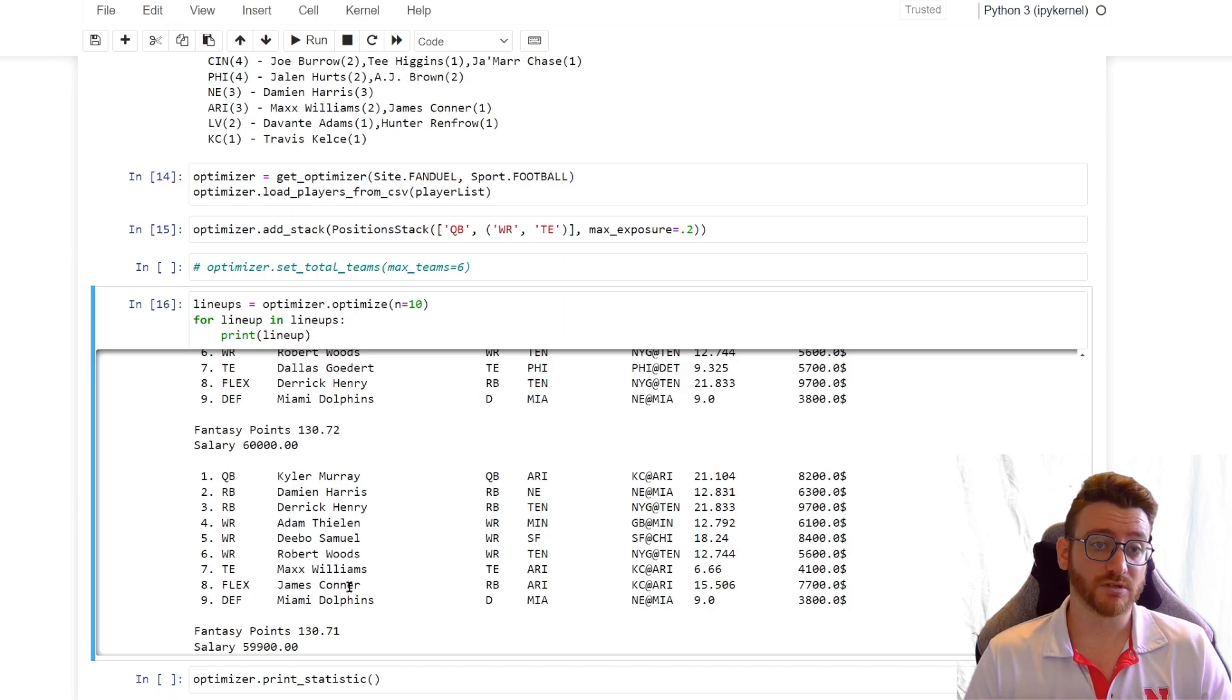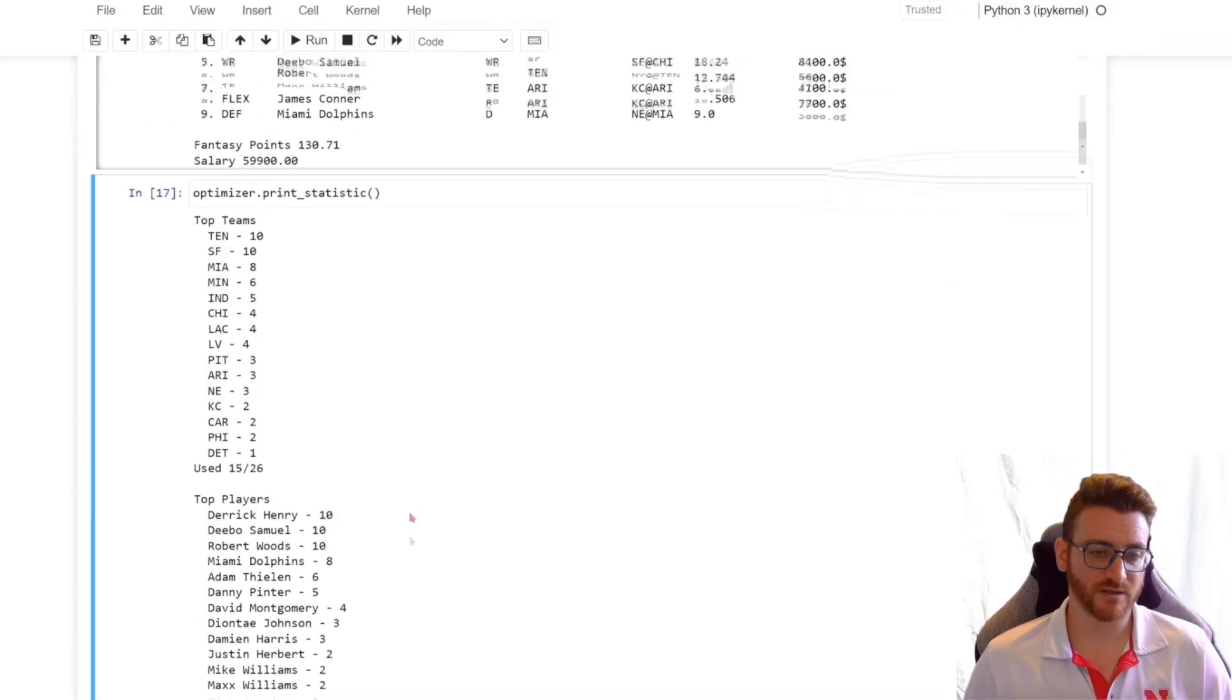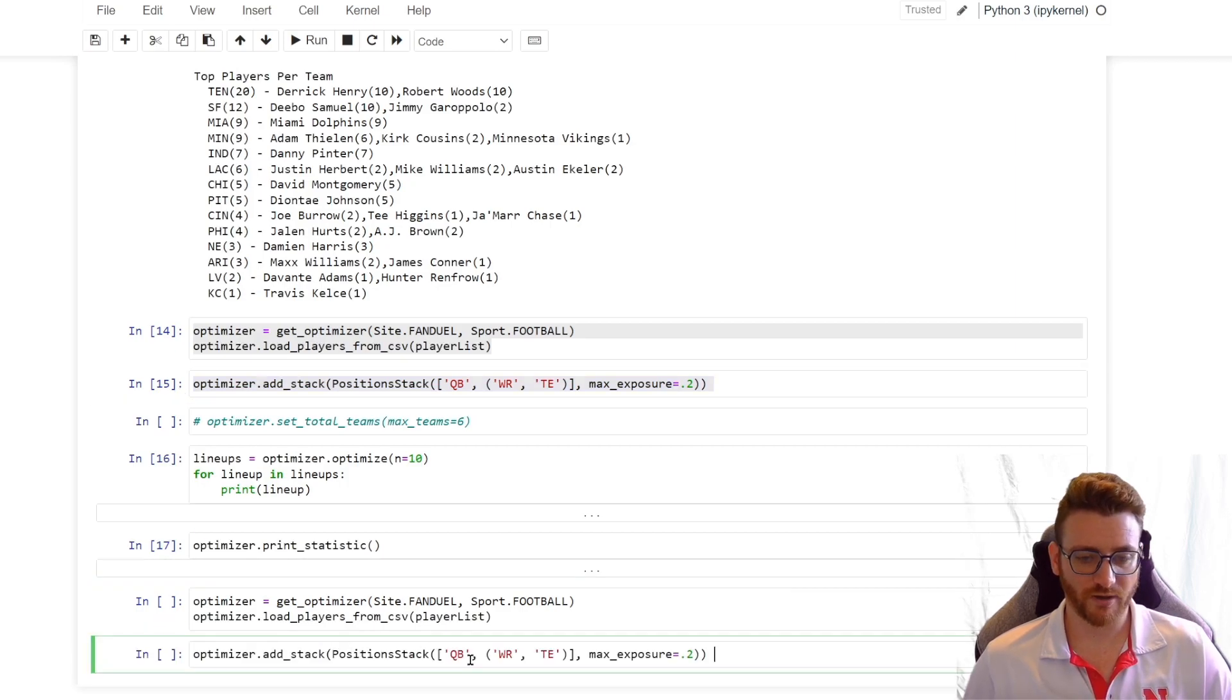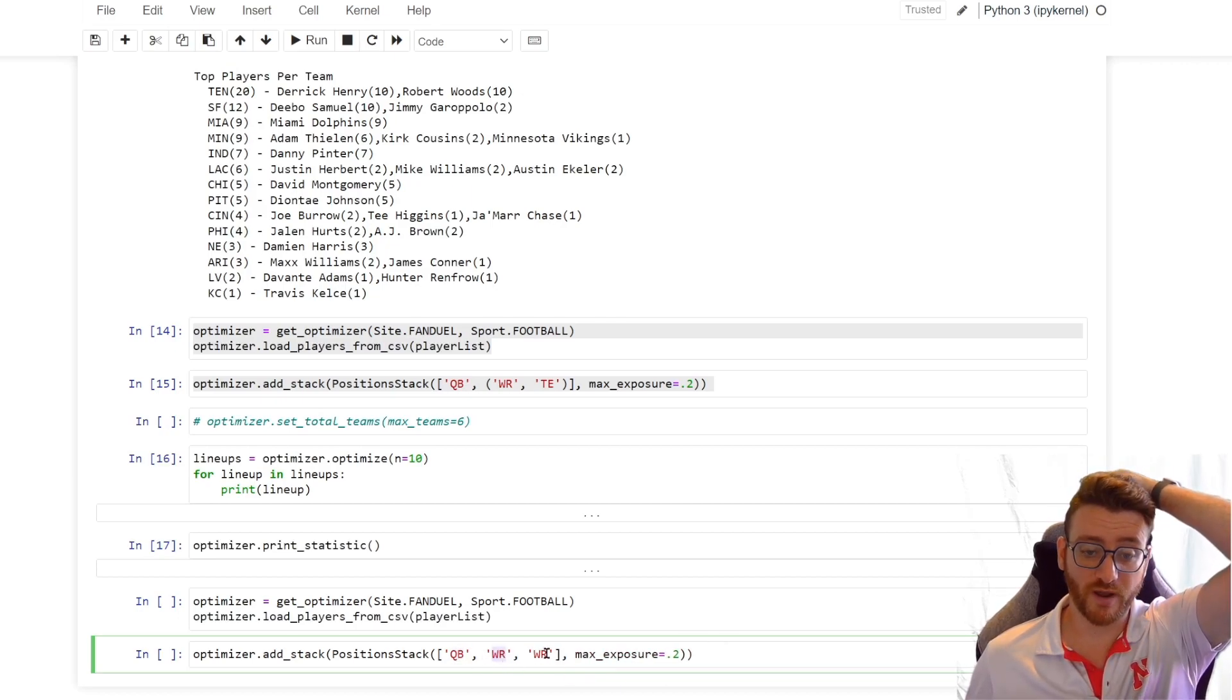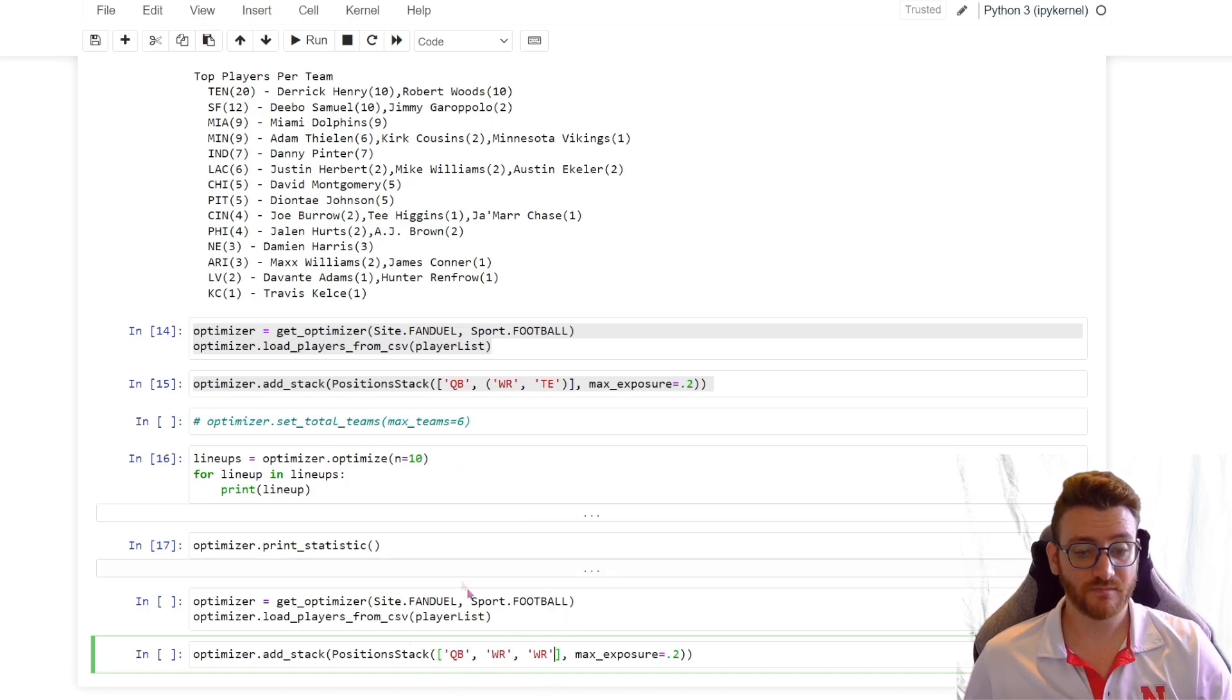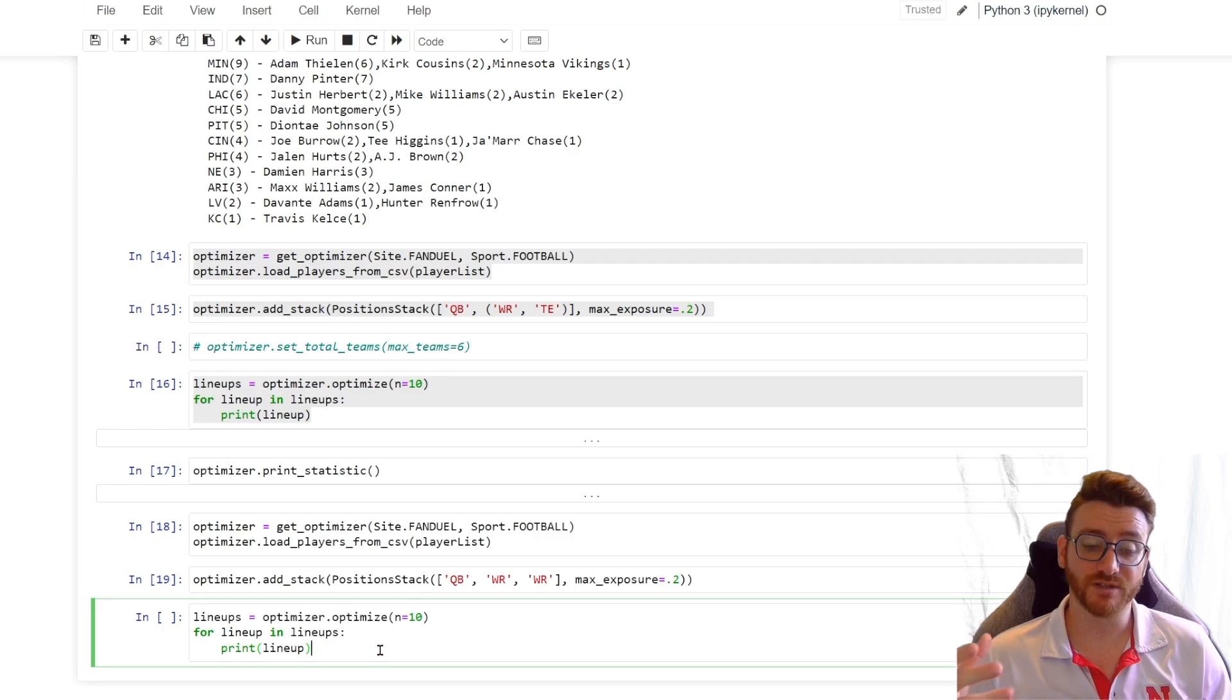And real quick, we are going to go ahead and rerun this. Let's go ahead and print the statistic out so it's there. Still have those three guys on every lineup. No surprise. Let's go ahead and run this, but let's do wide receiver, wide receiver. Instead of passing a tuple, and instead of wide receiver, tight end. So let's say you really want quarterback and two receivers from the same team. So this is going to be the difference from passing wide receiver, tight end as a tuple versus removing those parentheses and passing them as three separate list items. So now, in theory, if we are correct, this is going to force a quarterback and two wide receivers onto every single lineup from the same team.